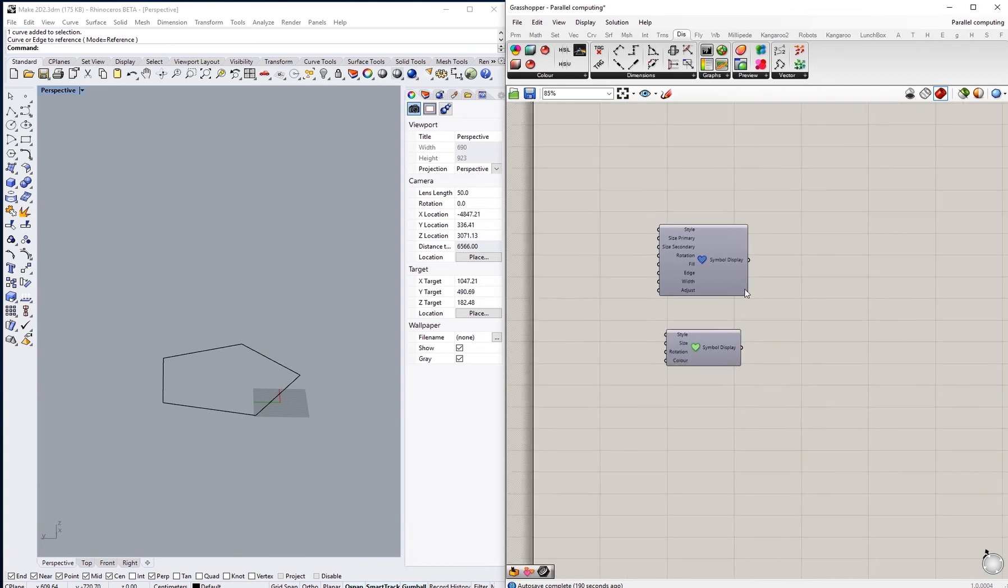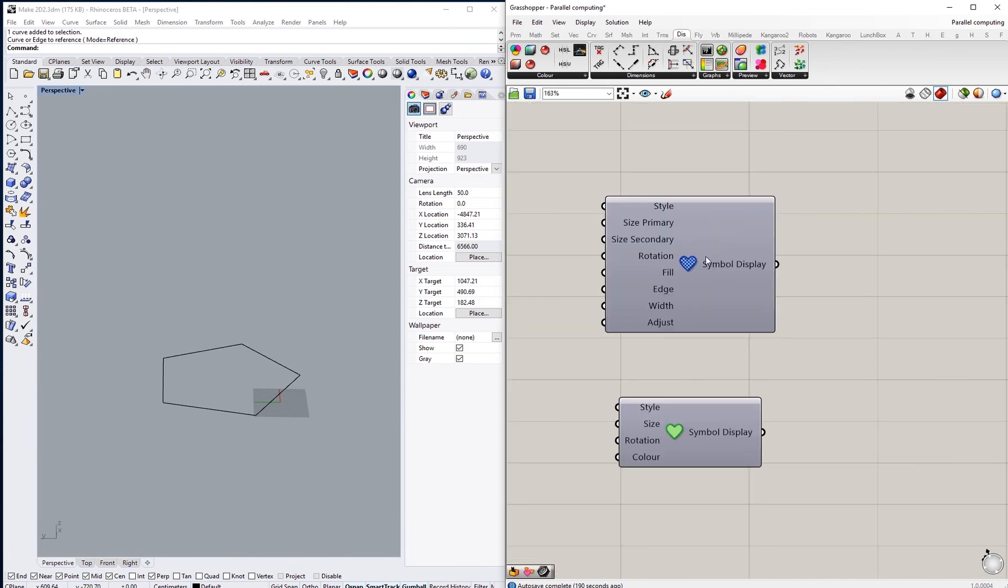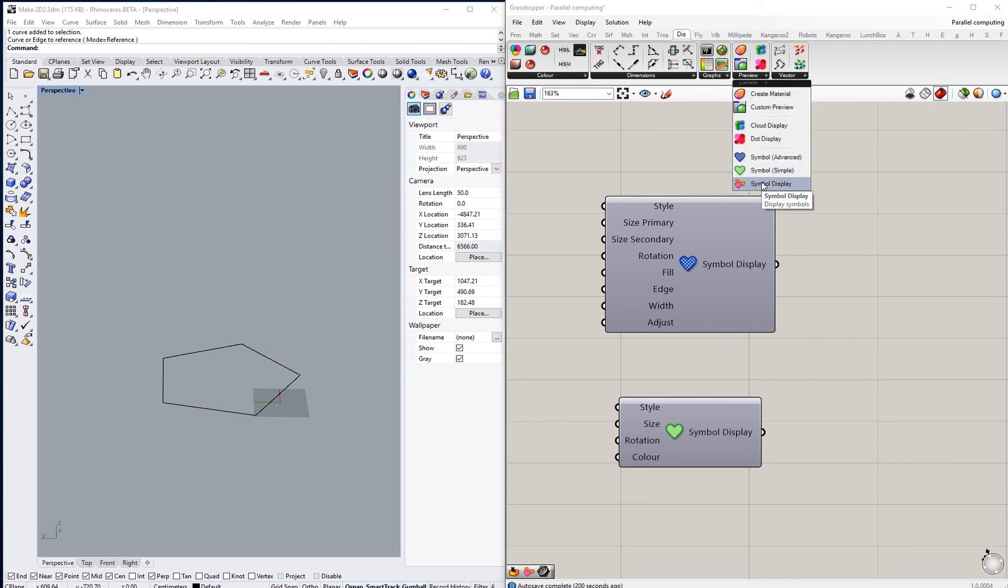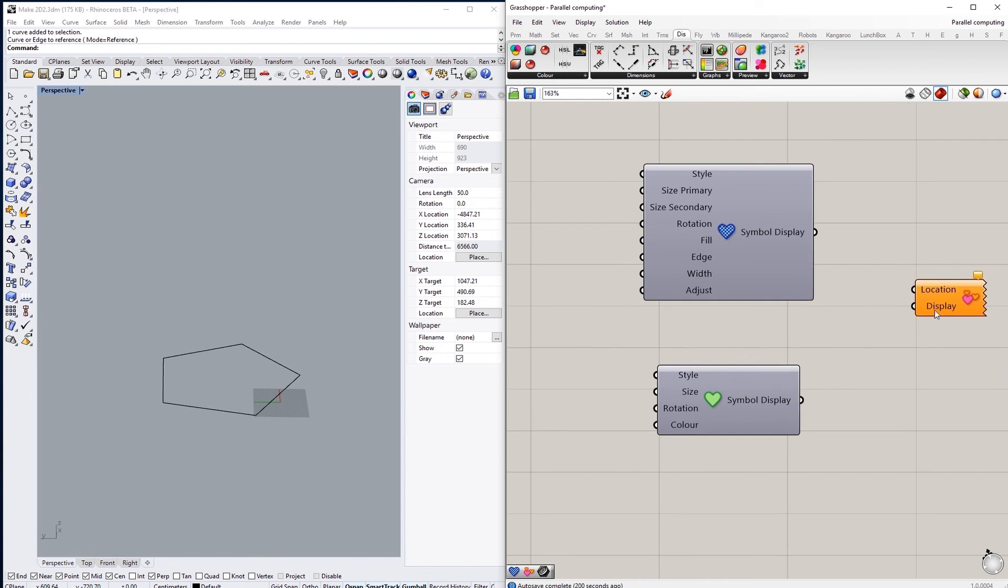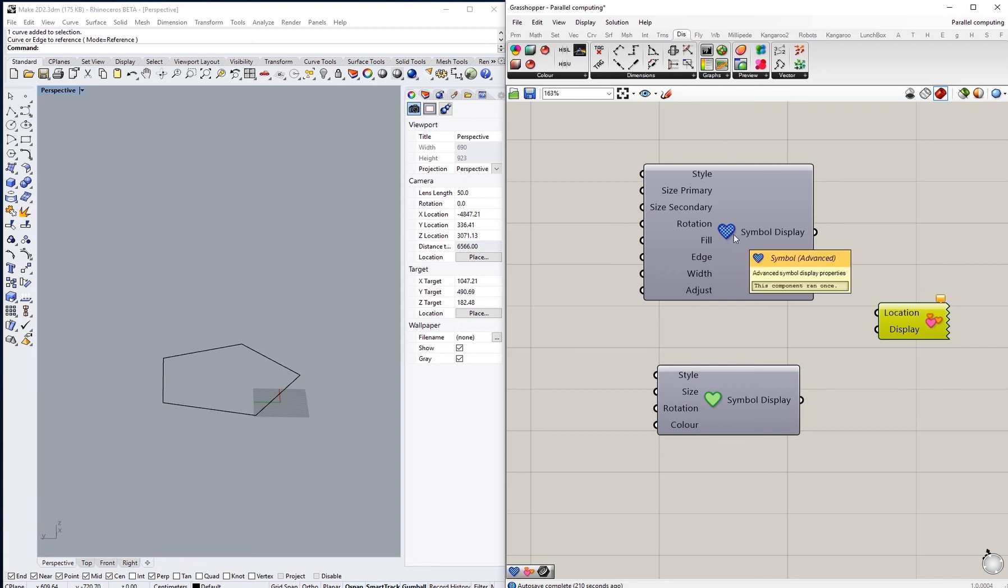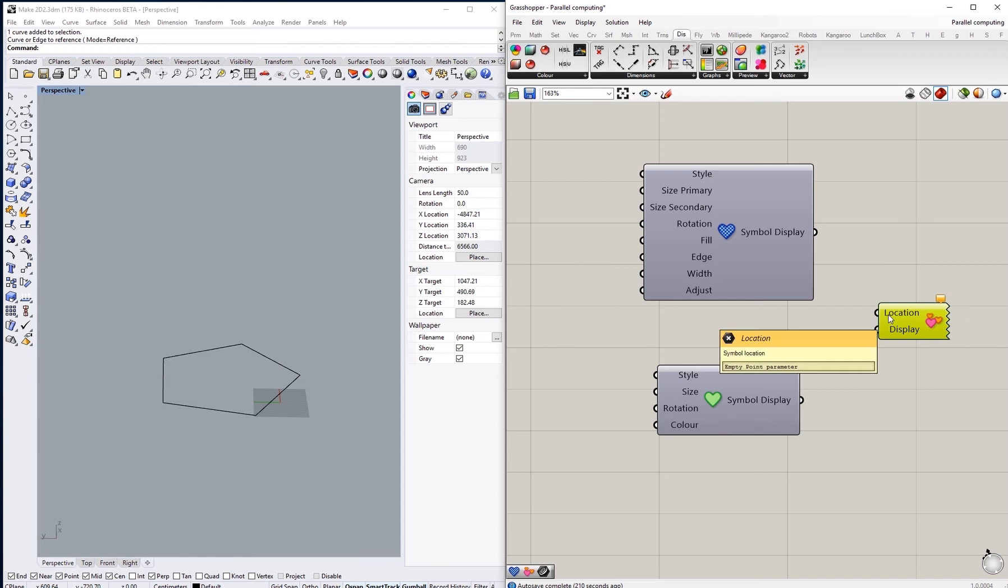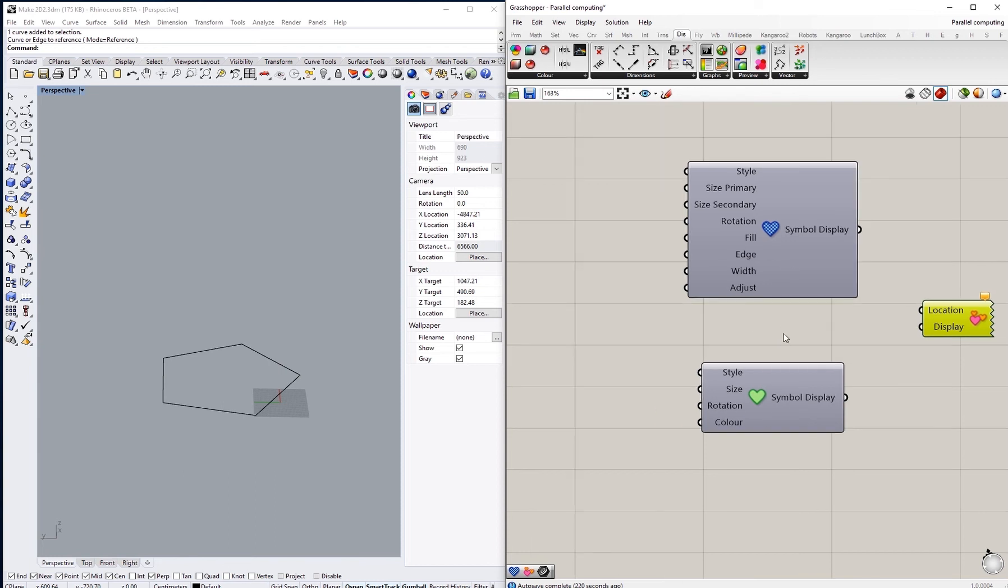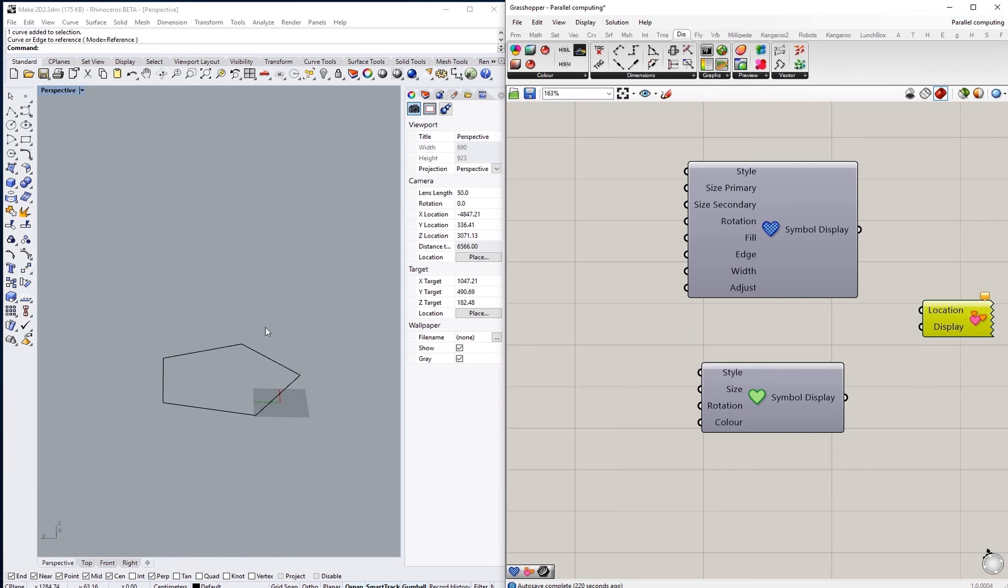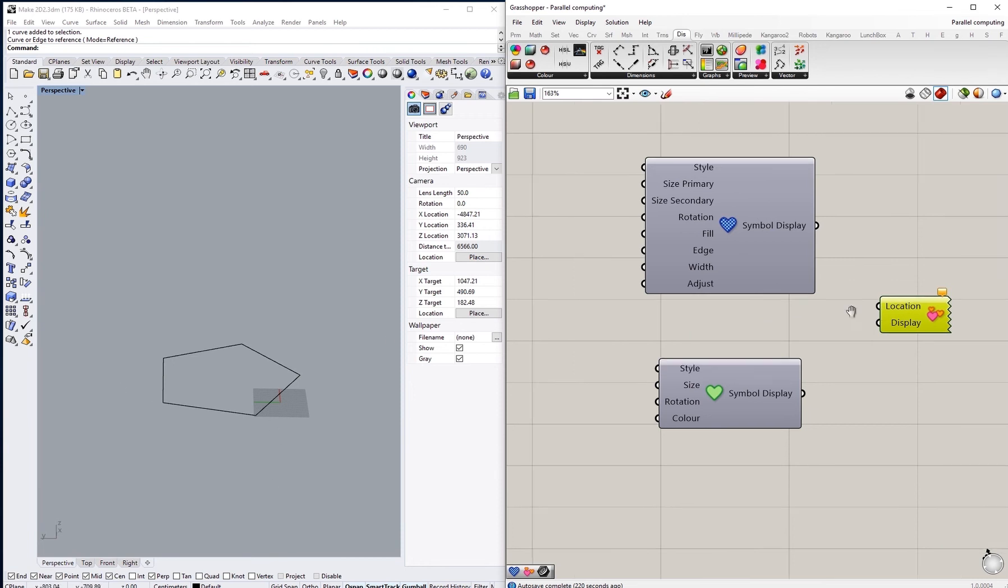However, to be able to show these options of displaying symbols, we will need the third component which is called symbol display. Inside symbol display it asks for two inputs: the display which will come from either the simple or advanced symbol components, and the location of the symbol that you want to create. That should be a point and it can be any point inside your geometry or file.